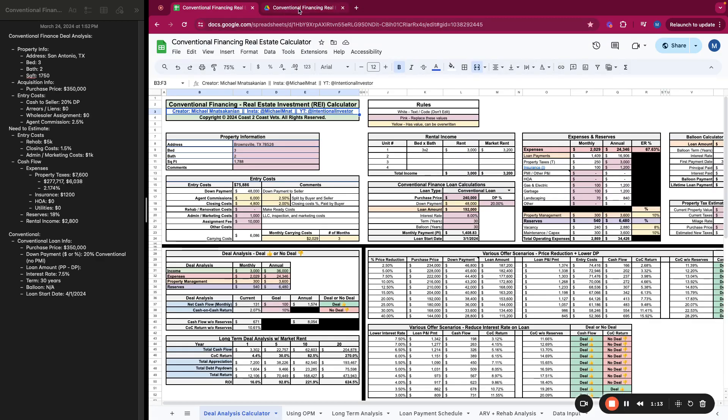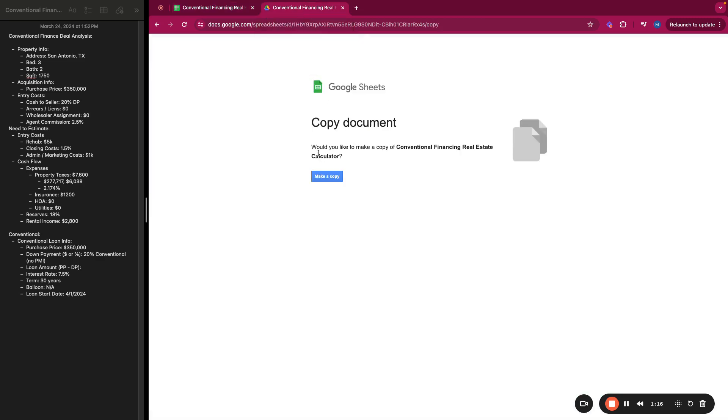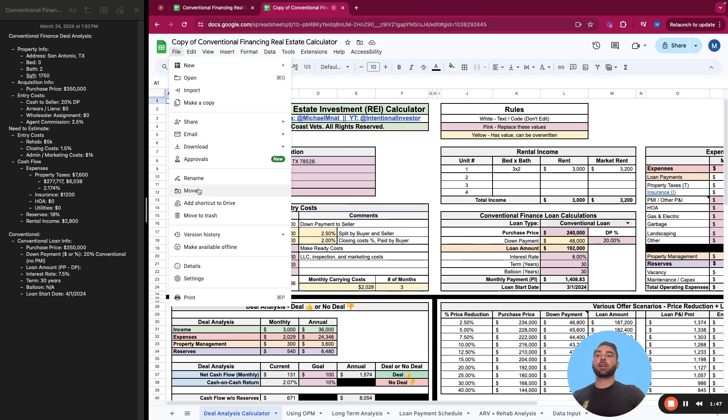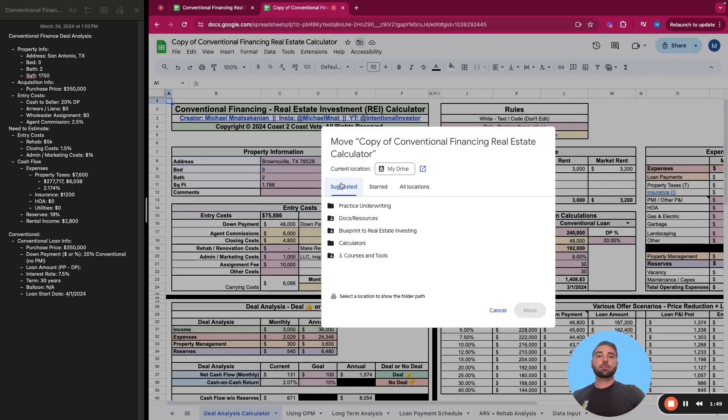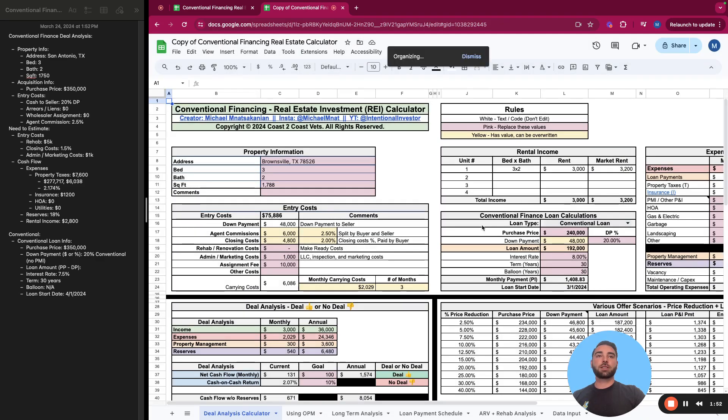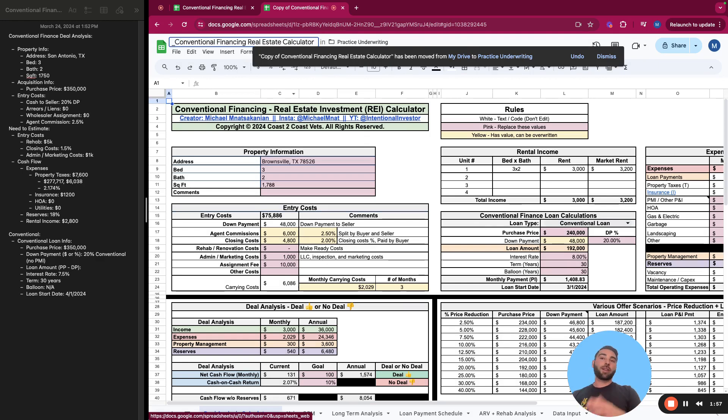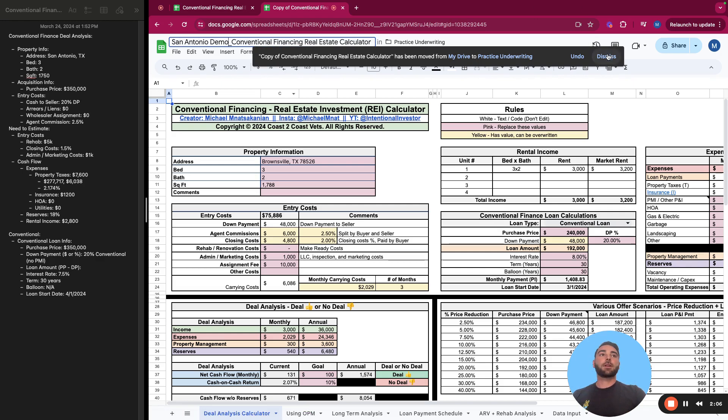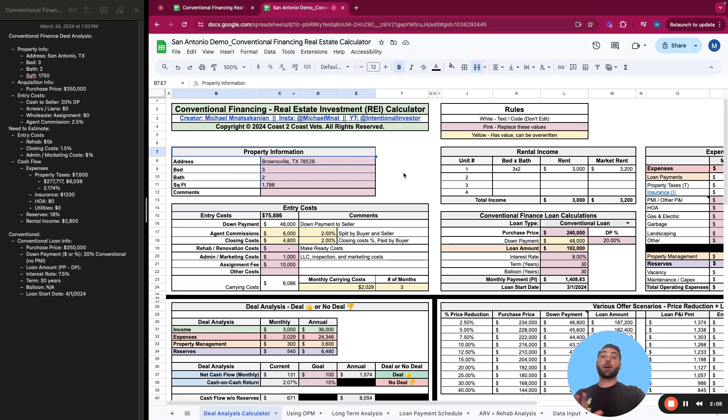So let's get into it. If you have purchased the conventional financing ultimate real estate investment calculator, you're going to get a link to something that looks just like this. You're going to want to bookmark and save this link because you're going to use this anytime you want a new copy of the calculator. All you're going to do is click make a copy. Once you've made the copy of the calculator, there's going to be two things you want to do every time. You're going to want to move it into the right folder. So for me, it's in my practice underwriting folder. And then you want to change the name typically to the property that you're working with, so the address or something like that. For me, this is going to be a San Antonio demo. So now you're ready to go.